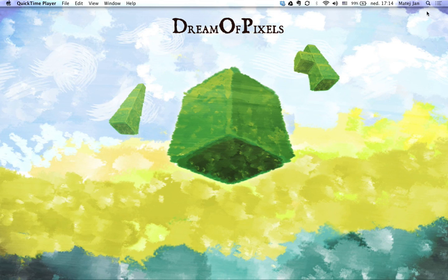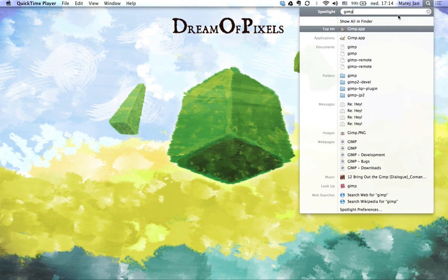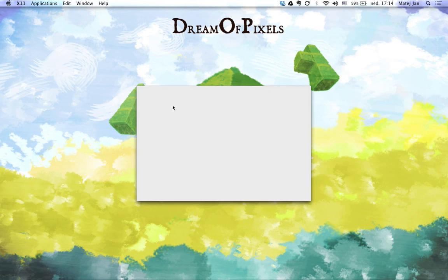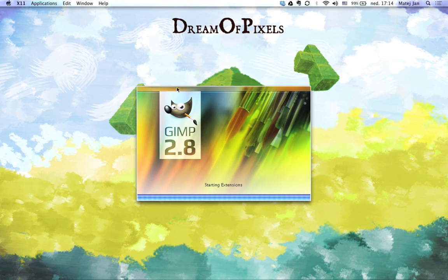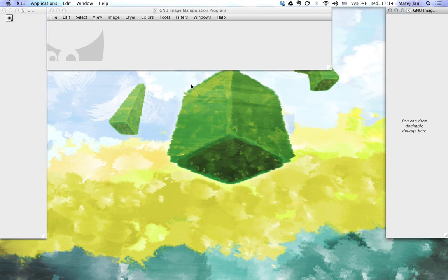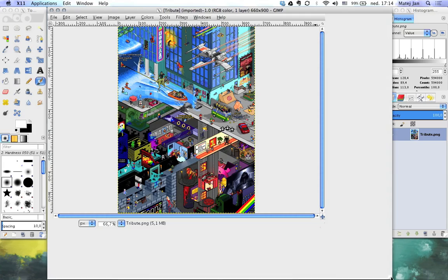Hello and welcome to this quick tutorial for pixel art in GIMP. I'm gonna load up GIMP 2.8, which is the one I use — try to keep up because this is gonna be real fast.